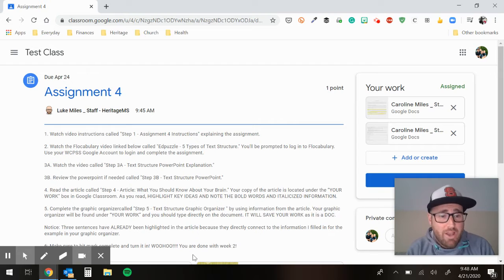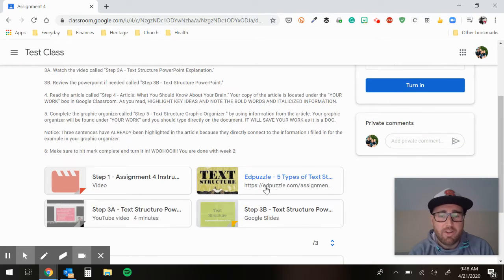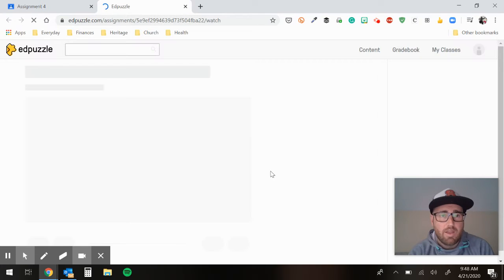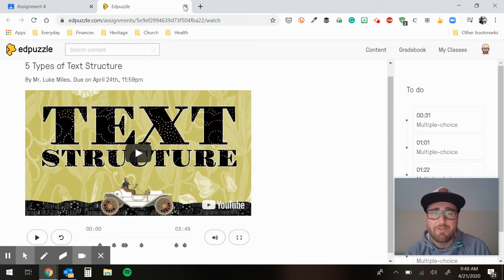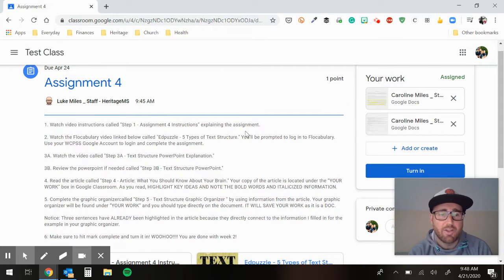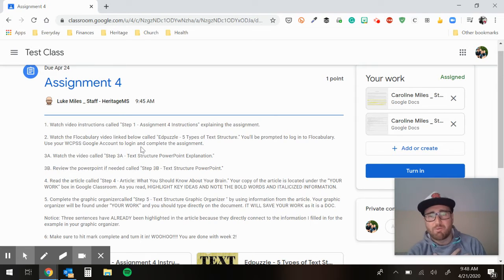So you're on Step 2. You're going to watch the vocabulary video linked below called Edpuzzle, Five Types of Structures. Once you come down here, you click on it and it will log you right in if you're already logged into Google. If not, use your Wake County Google account credentials to log in — click Log In with Google. If you get hung up on this step, just skip it. It's a fun little review video — you know I love a vocabulary rap. It's a good way to summarize text structure.